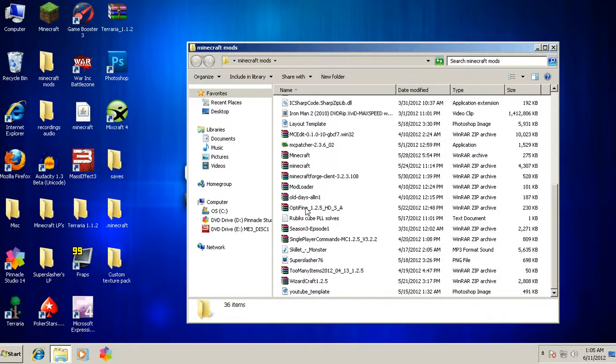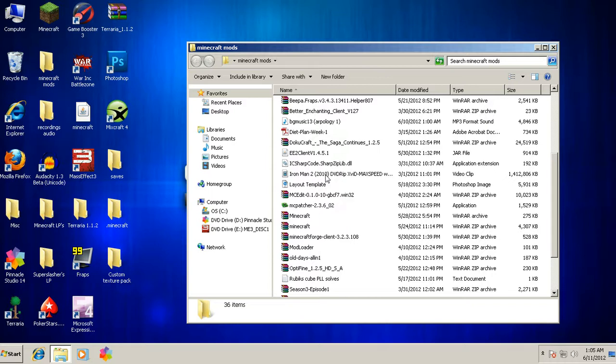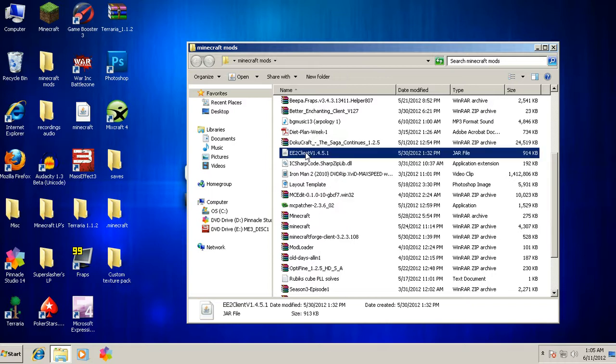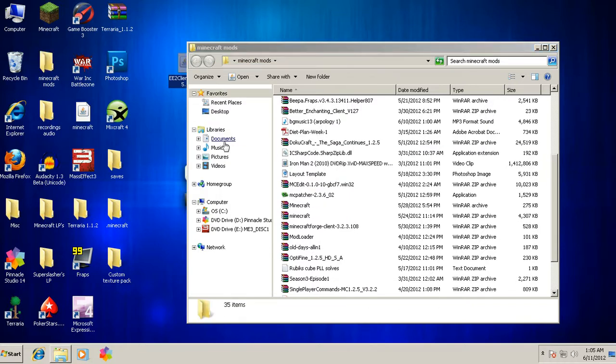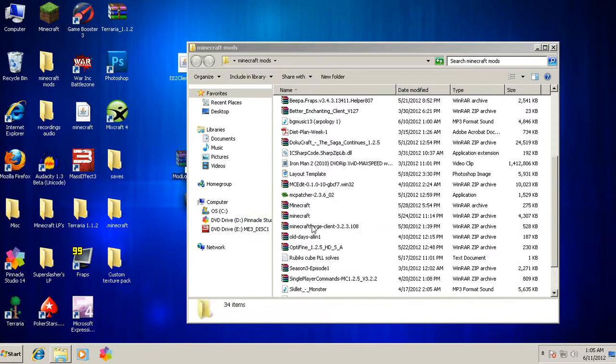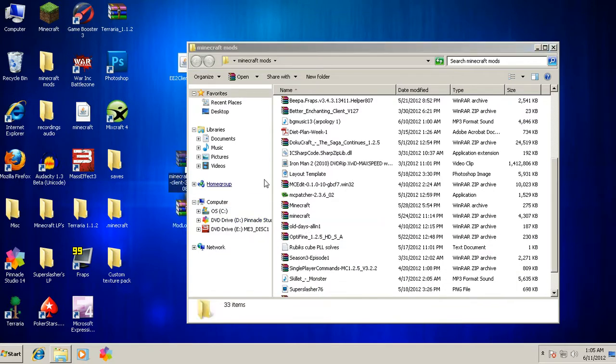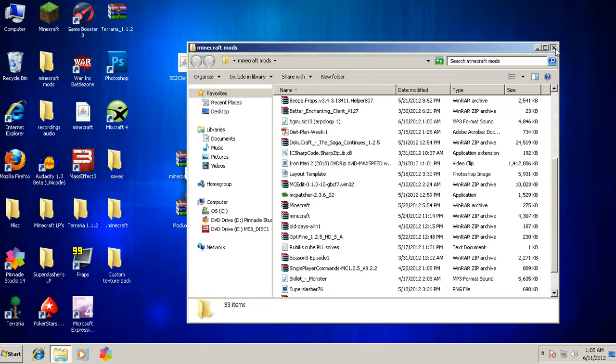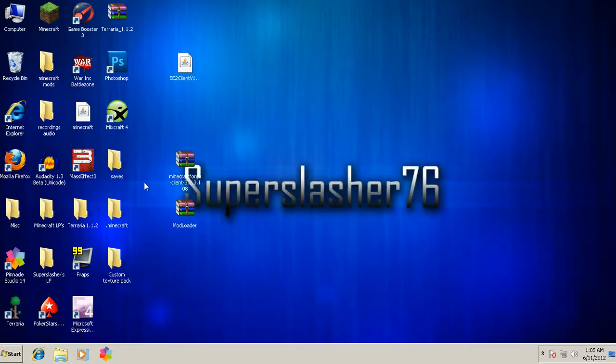Pull out your Mod Loader, you know, pull out your Minecraft Forge, wherever you downloaded them to. You could have downloaded to your desktop.